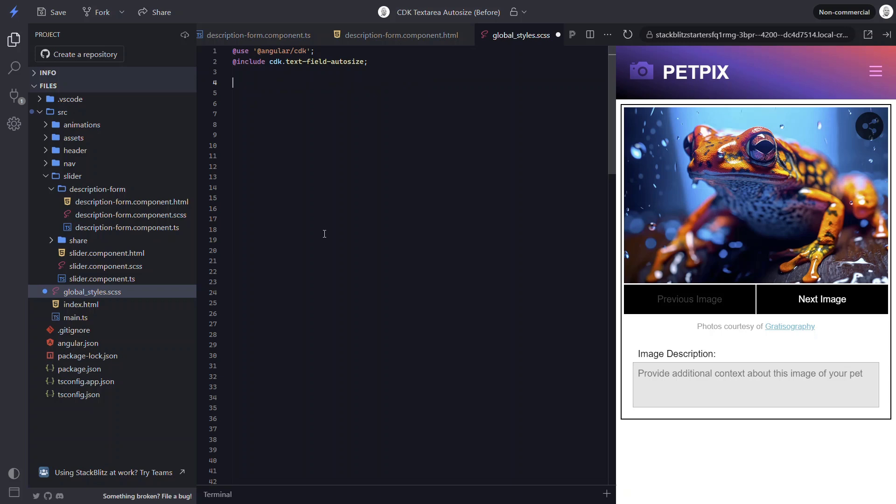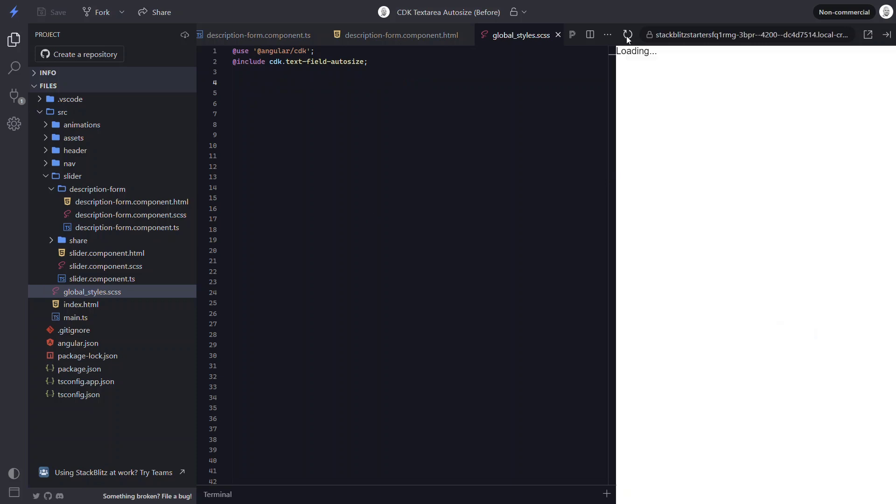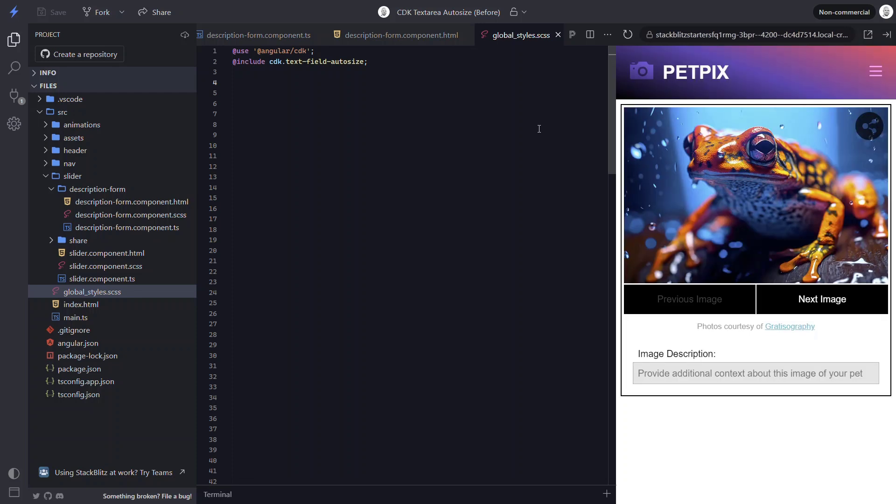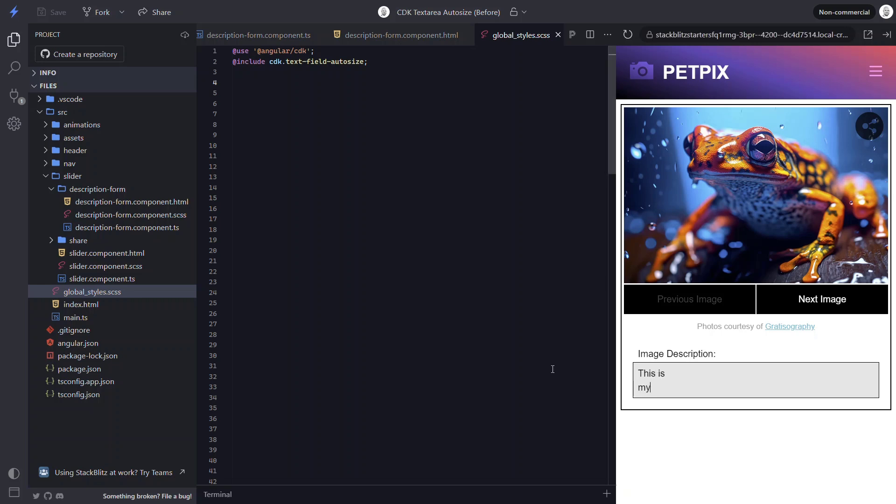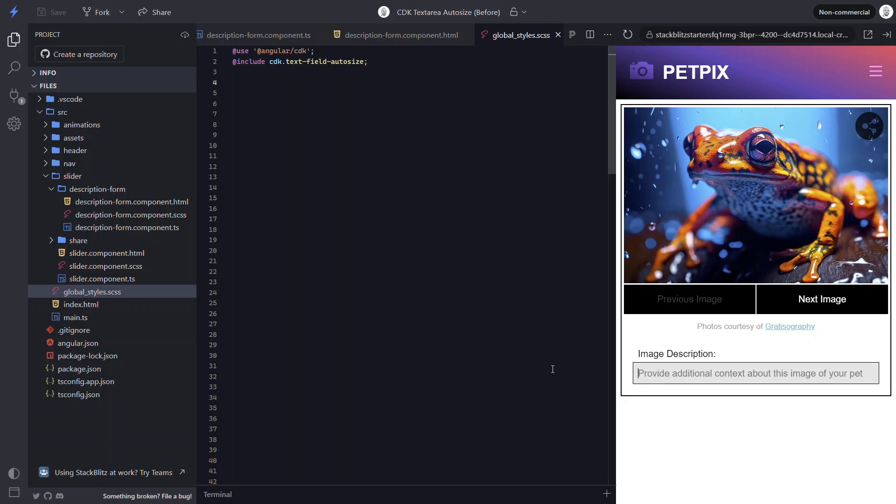All right, now that the styles have been imported, let's save and see if it's working correctly now. Okay, this looks promising now, right? There's no more scroll bar. Now let's add some content. Nice, that seems to be working correctly too. Now what if we clear it all out? Nice, it resized back down now. So if you use this directive, you'll just need to be sure to add those styles or it'll never work correctly for you.